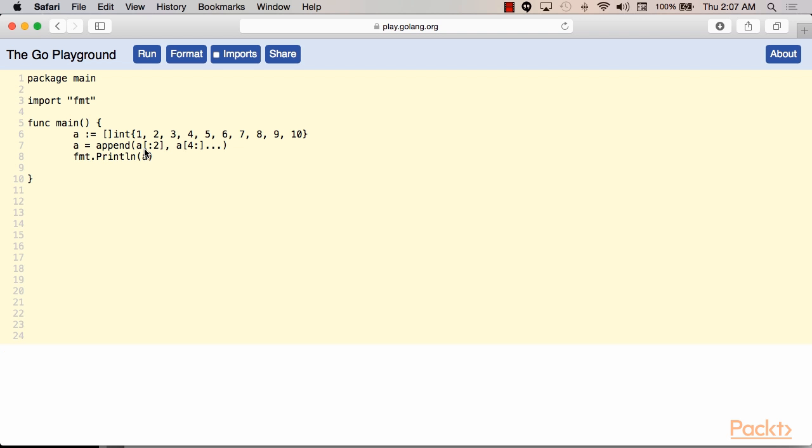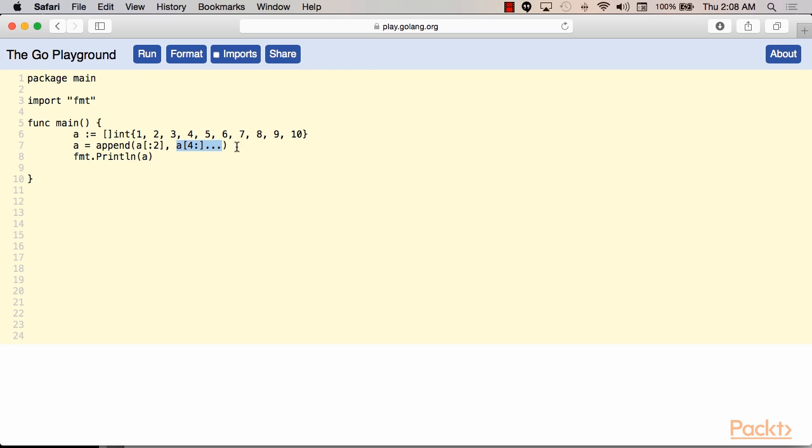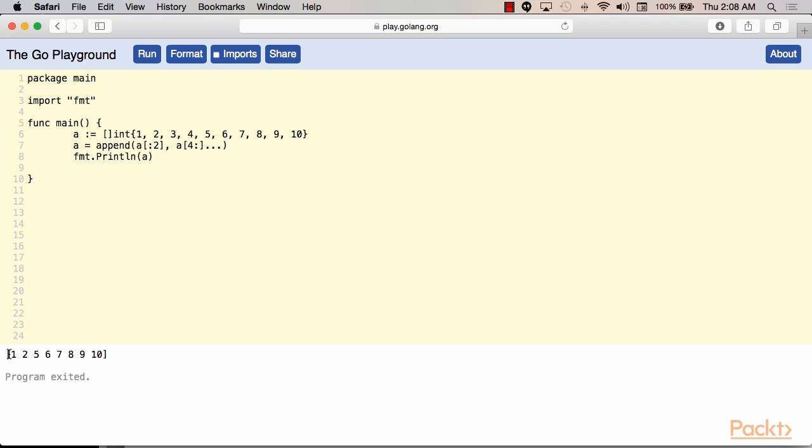Let's test out removing some items from slice a. So we'll remove items three and four. So when you append the part of the slice right before the items we would like to remove, with the part of the slice right after, those items will be removed. So we'll assign the append back to a as shown and then we'll just print the new a. And voila, three and four are not in slice a anymore. Perfect.